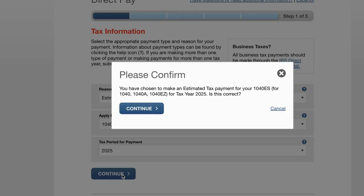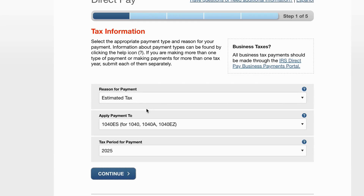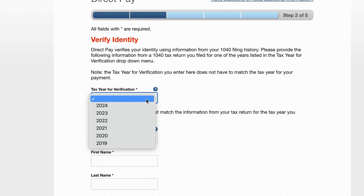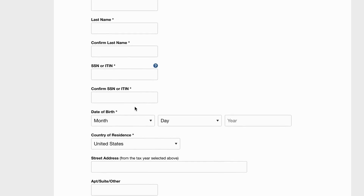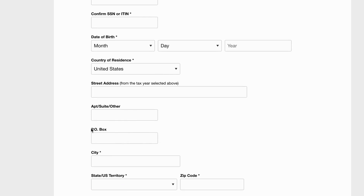We're going to hit Continue. It pops up with a window that says 'Please confirm: Estimated Tax payment, 1040-ES, Tax Year 2025 — is this correct?' We'll go ahead and continue. Now we're going to enter certain information for verification purposes.